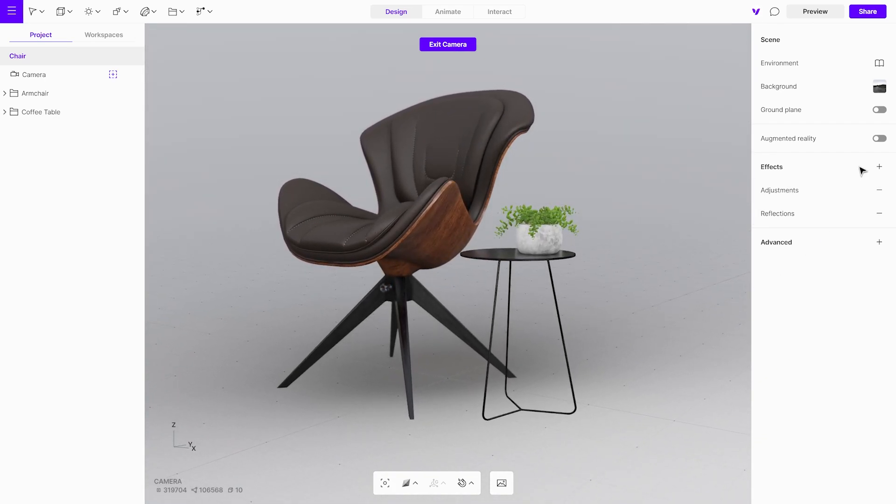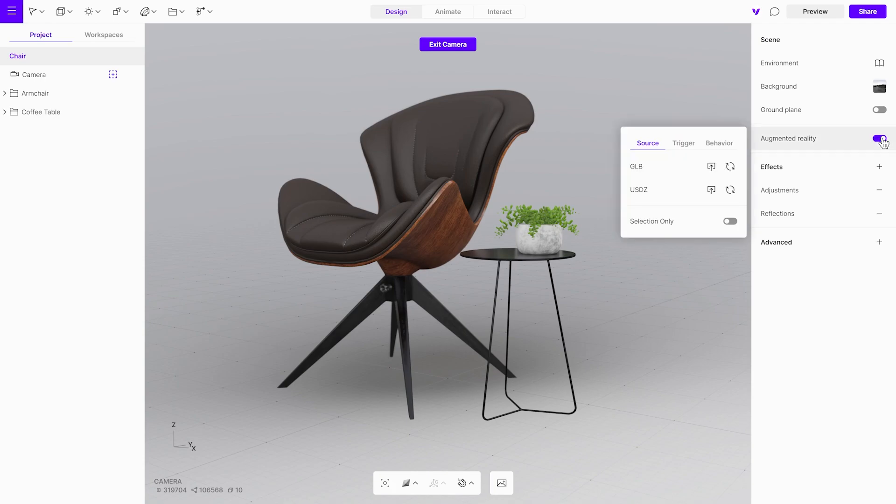Next, enable augmented reality in the project menu. This function will automatically generate AR files for both Android and iOS.